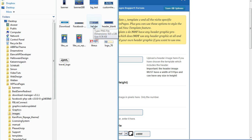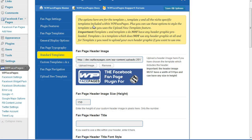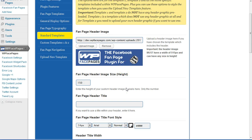I already have a prepared header image. If I hover over it, you can see it has a dimension of 515 pixels in width and 130 pixels in height. I'm going to double-click that one so it's going to upload, and as soon as the upload is finished you're going to see the header image below the buttons.